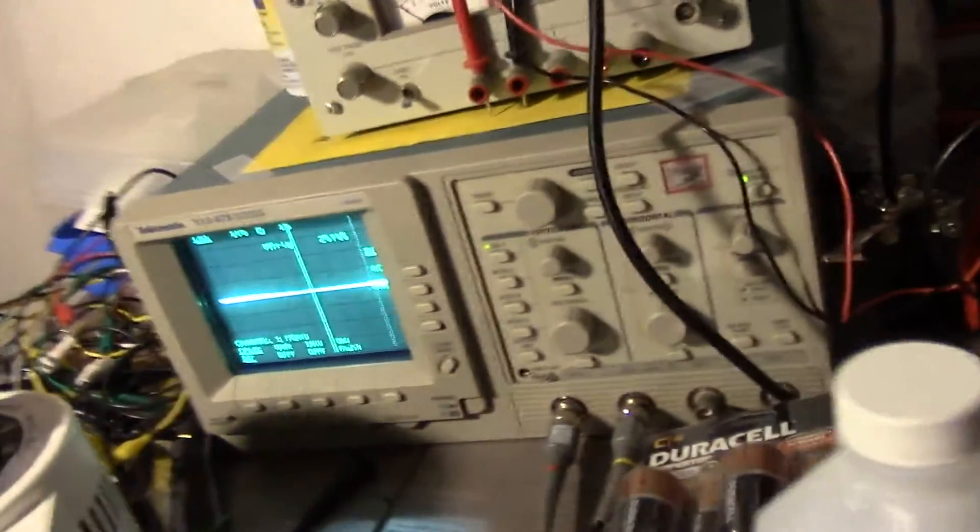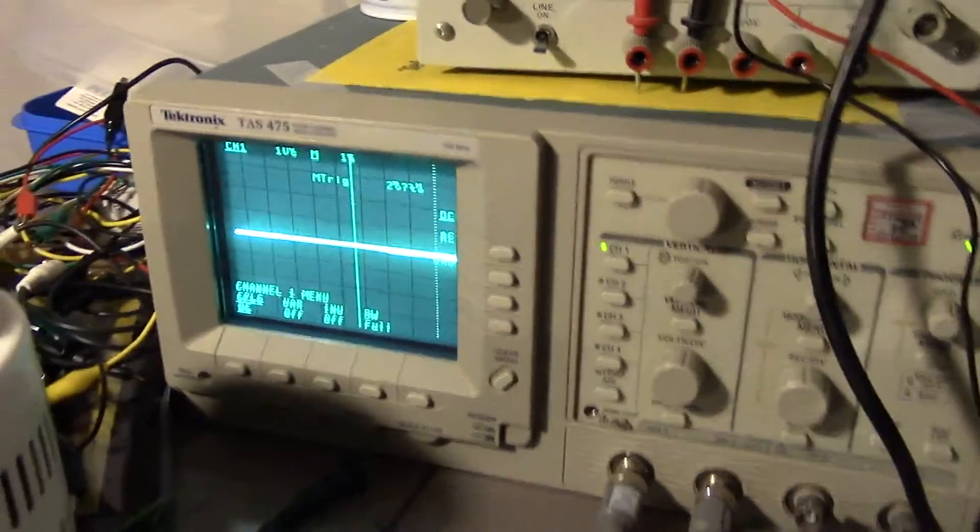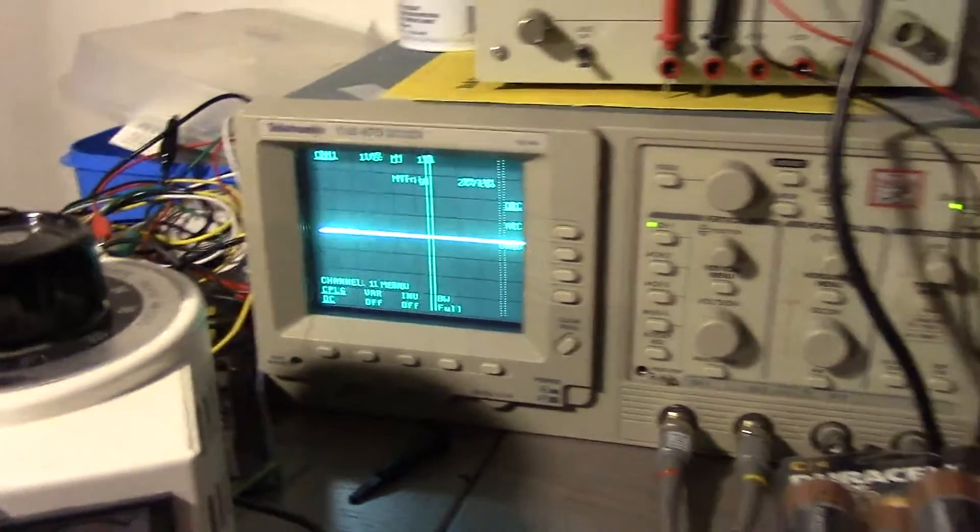Got my old oscilloscope connected. I'm interested in seeing a couple of things here.